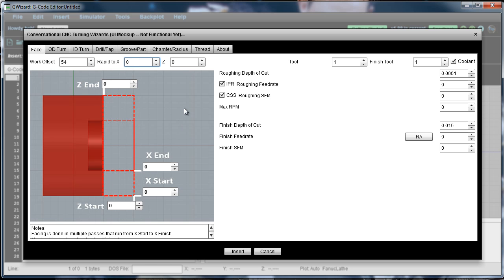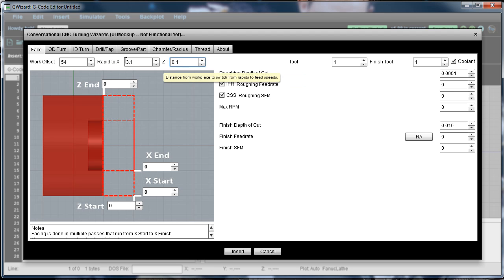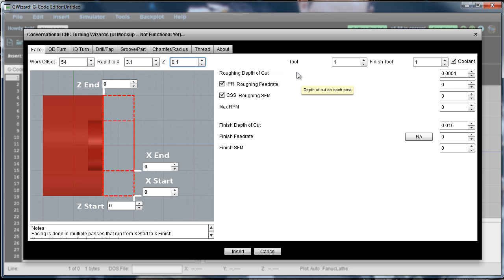So I'm going to let it rapid to say 3.1 inches in the X direction. We're going to put our start of the Z cut at 0, but we want to keep a tenth of an inch difference there when we rapid so that it goes more slowly when it gets close to the stock.